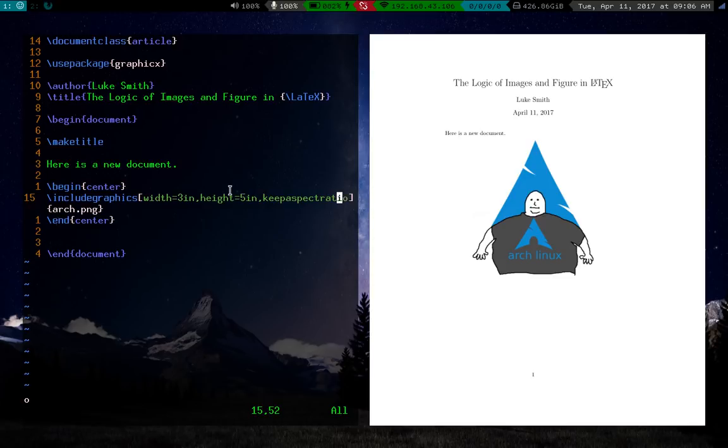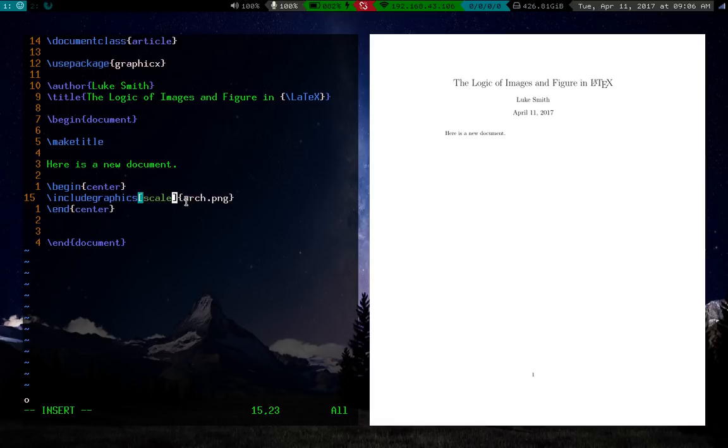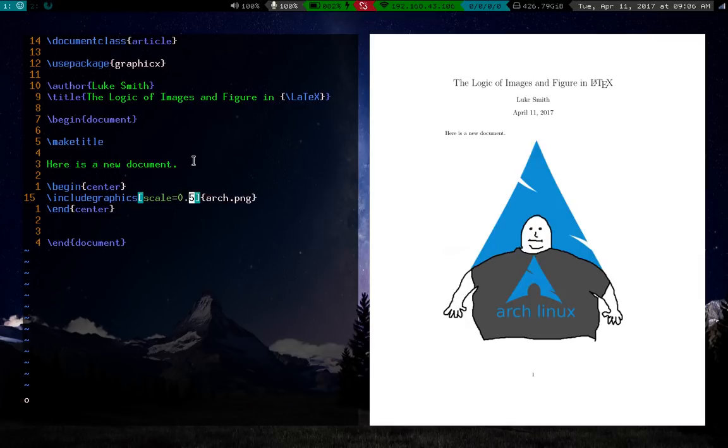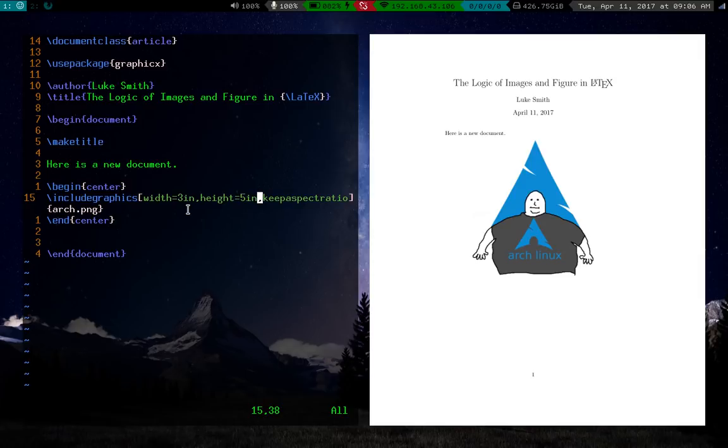But just so you know, there are actually other things you can do besides just manually putting in width and height. You can also say something like, let's say scale equals 0.5. So that means it'll be half the size that it usually is. But I recommend using width and height because they're a little easier to use. But there is, if you don't necessarily like doing that manually, there is one command that makes things super easy.